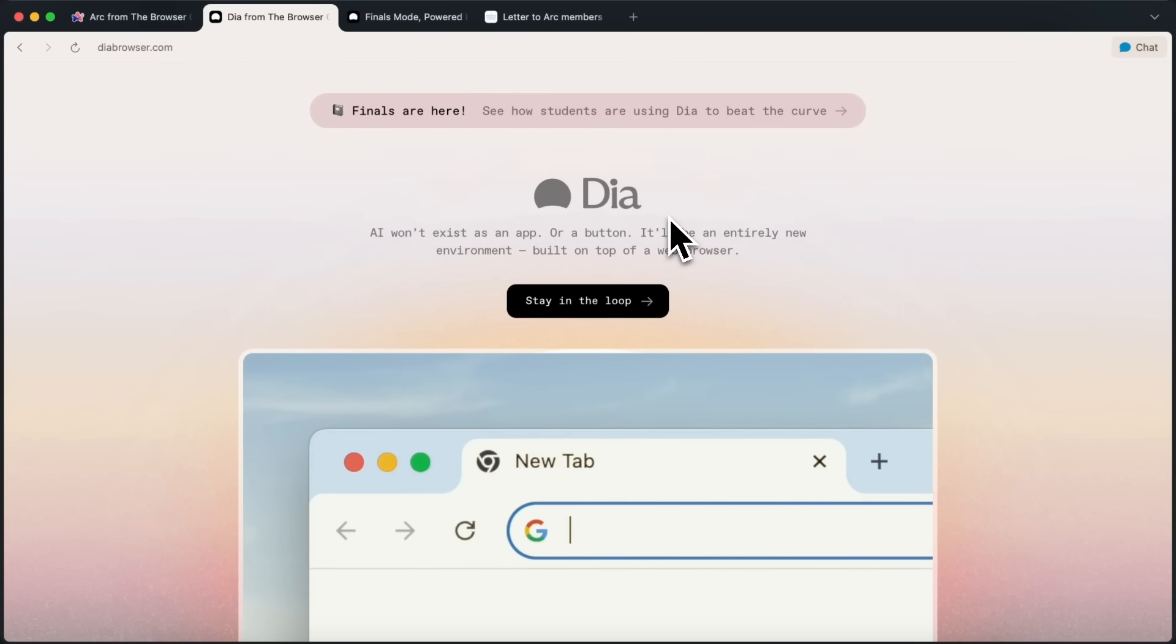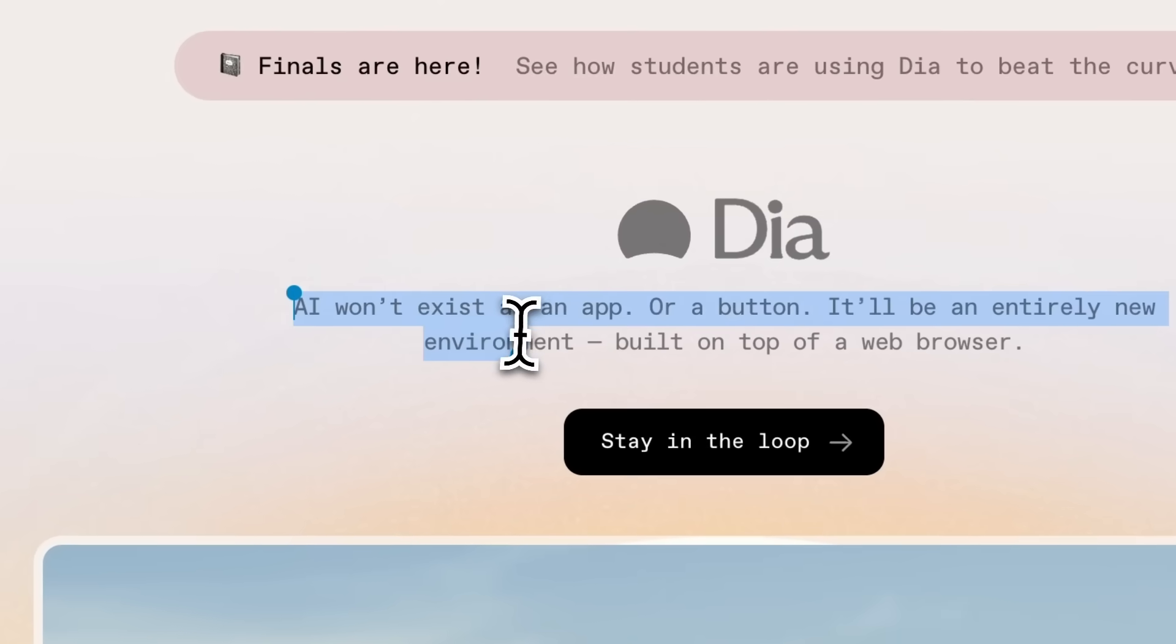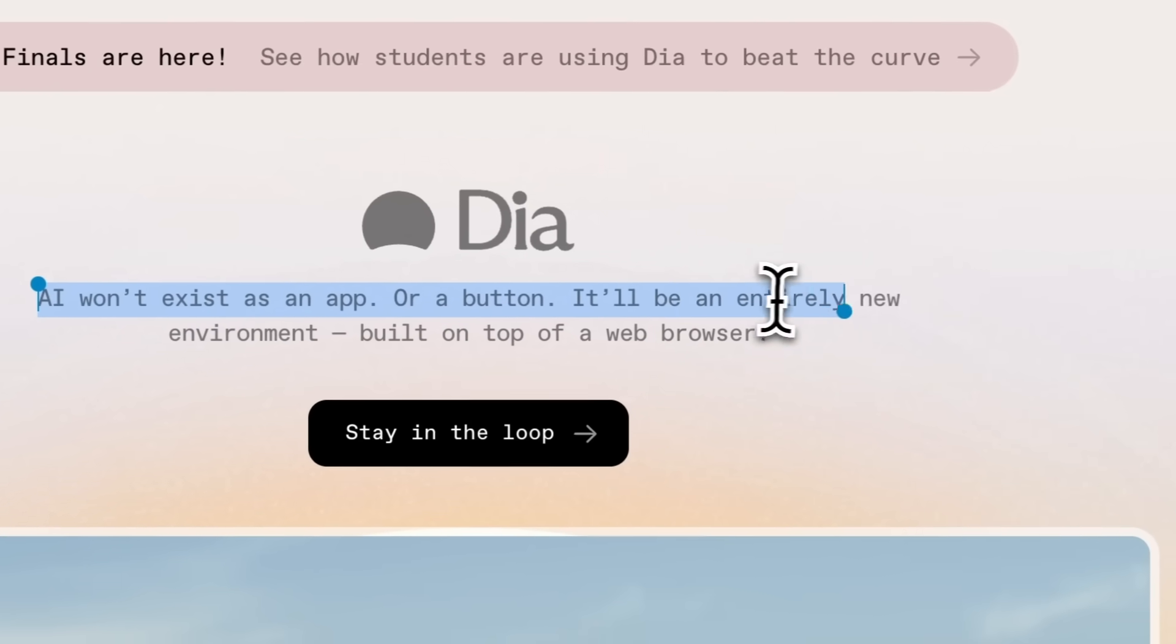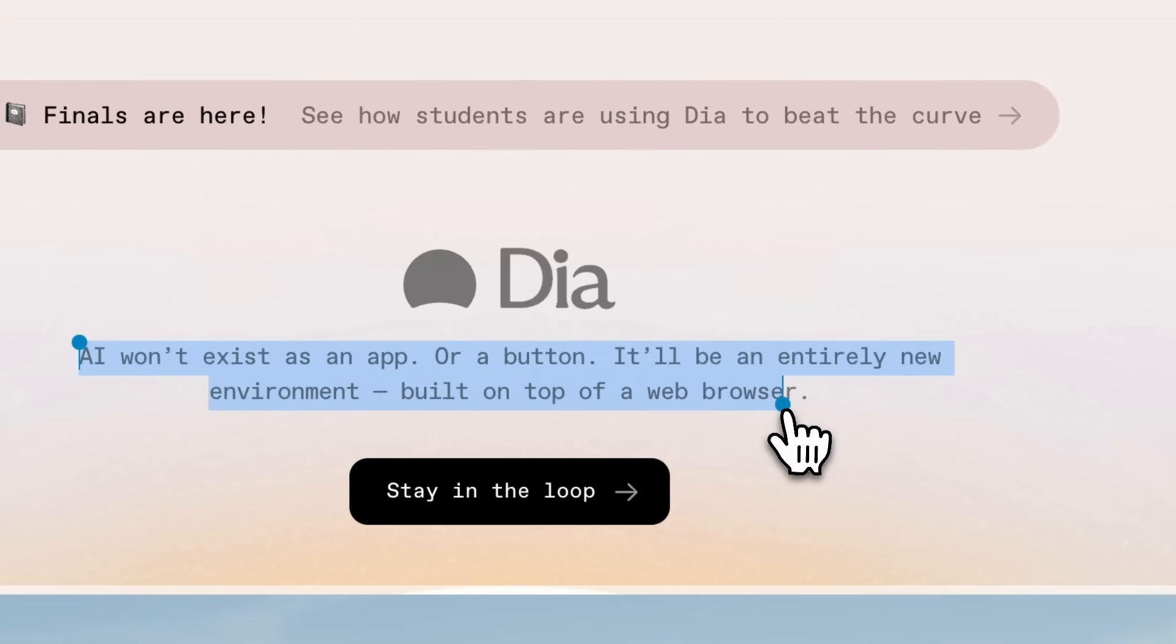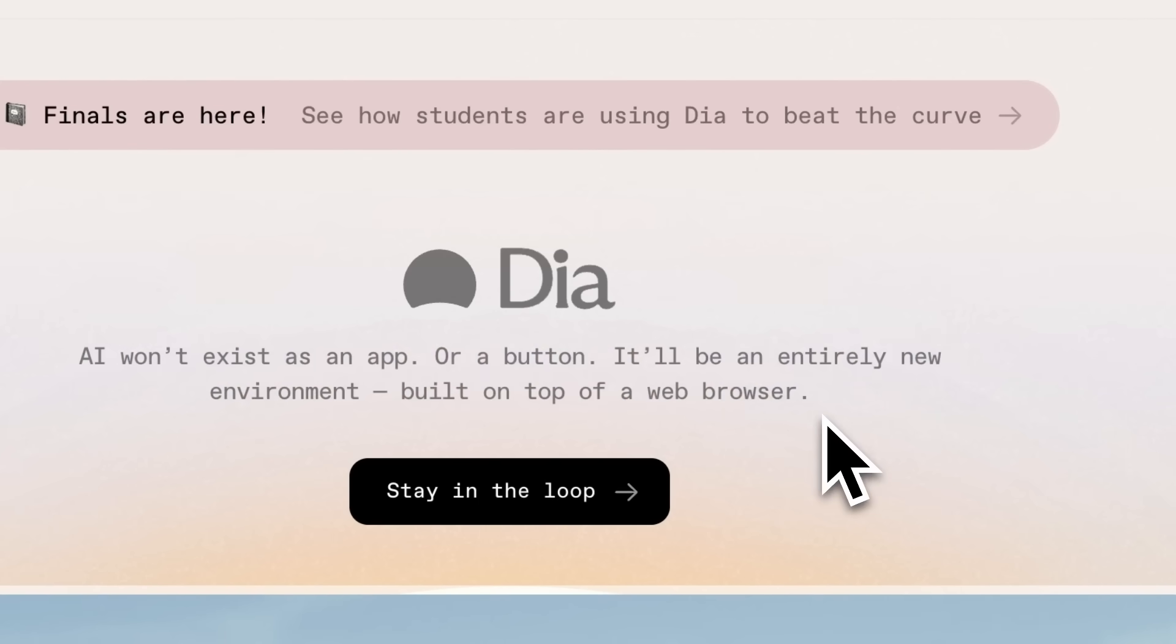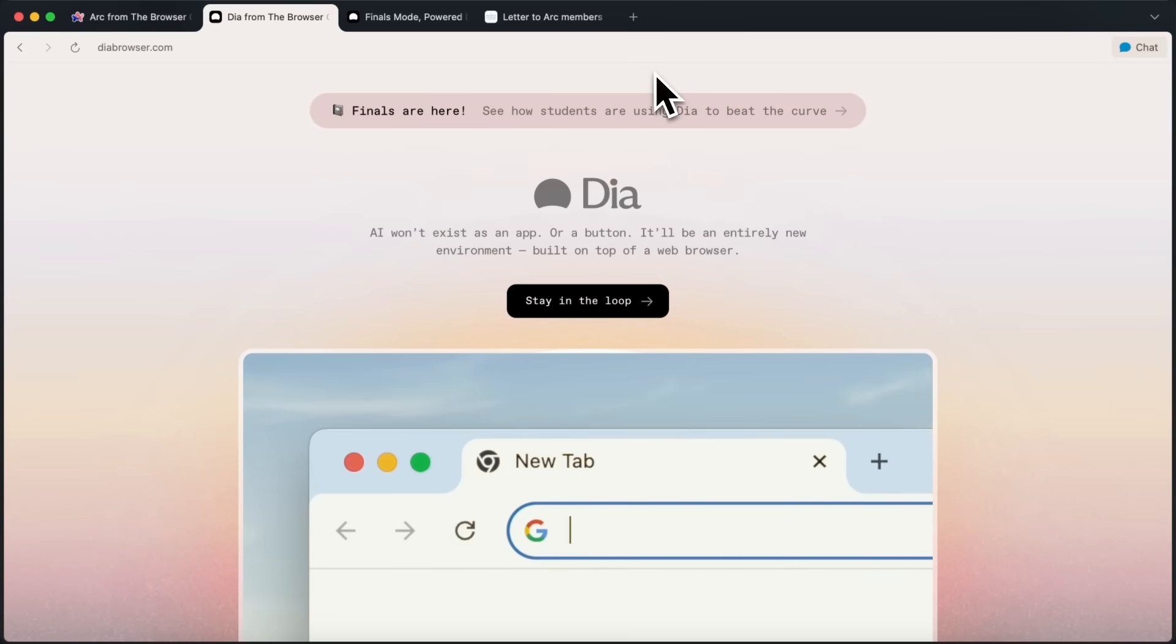Anyway, that's the background of how they launched the DIA browser and what it is. This DIA browser is an AI-native browser that integrates AI features into the browser. It is currently under a waitlist, but I got access, and I thought I'd tell you guys about it and what my thoughts are about this browser.